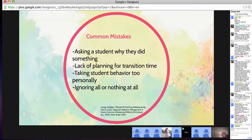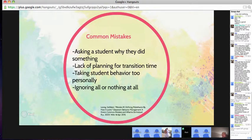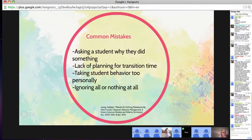There could also be a lack of planning for transition time. As a teacher, we often forget to plan for this, and while both the teacher and student are transitioning, it gives time for students to misbehave and act out. So we need to find ways to help them transition smoother.